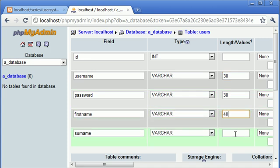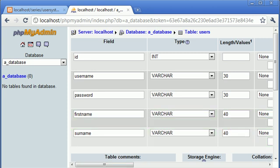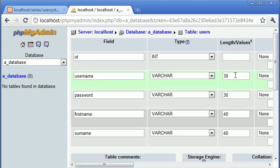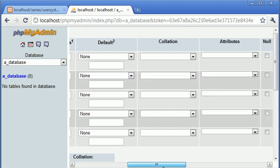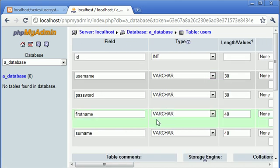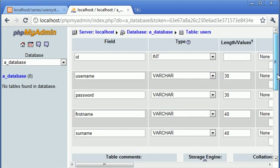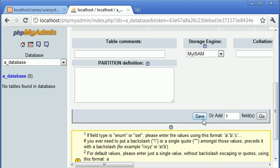The first name and the surname, I'm going to say 40. Obviously you can change these limits yourself to whatever you want. I'd say that a username or password shouldn't be more than 30 characters, and a first name and surname shouldn't be more than 40 characters, just in case we have an extra long name. We don't need to set any other properties for these, we can go ahead and click save.